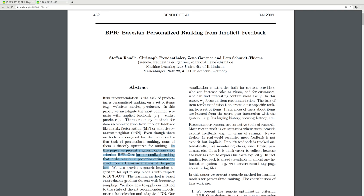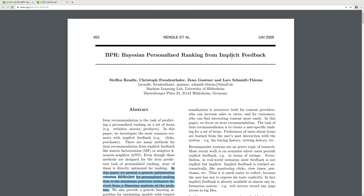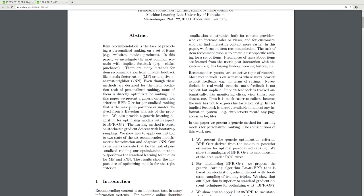Today I'm reading BPR by Steffen Rendle — 'Personalized Ranking from Implicit Feedback' — from 2009. The authors are Rendle, Freudenthaler, Gantner, and Schmidt-Thieme from the University of Hildesheim in Germany. The abstract states that item recommendation is a task of predicting personalized ranking on a set of items, for example websites, movies, and products.